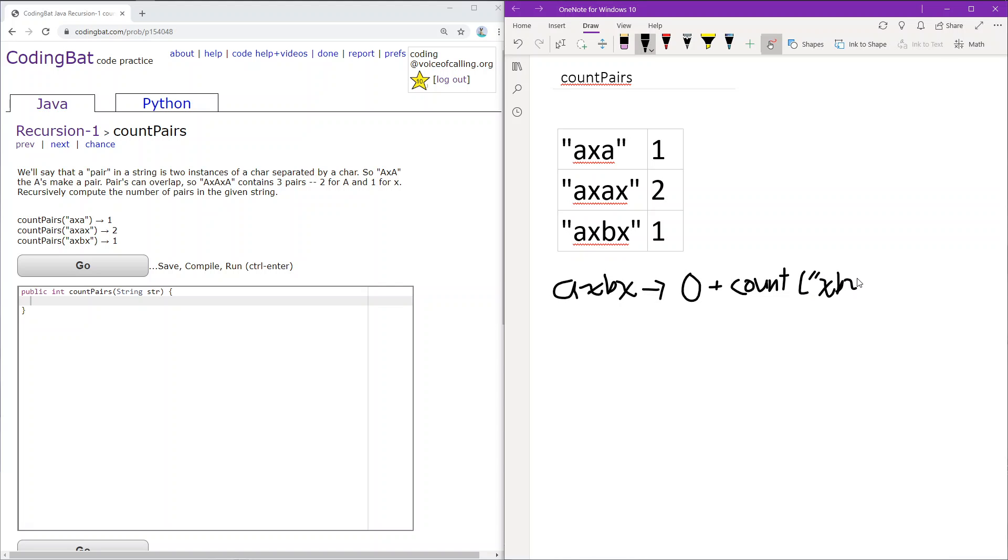Remember that unlike previous recursions, here the parameter is a string but the return value is an integer. We'll be returning the count and passing the rest of the string.